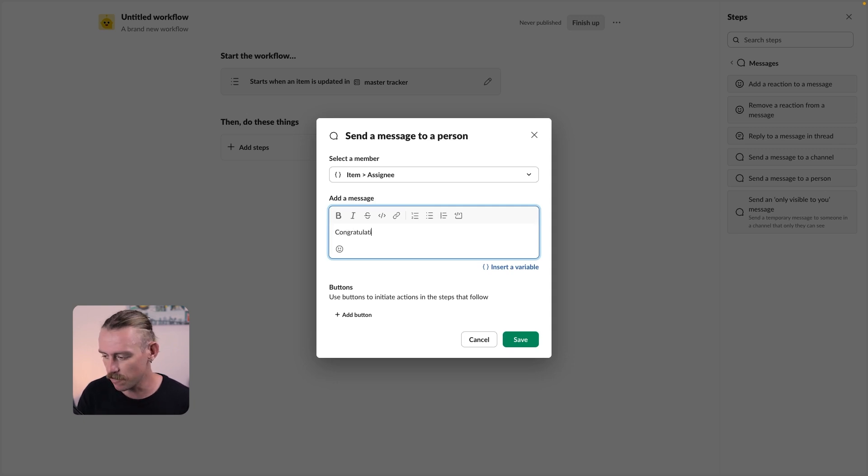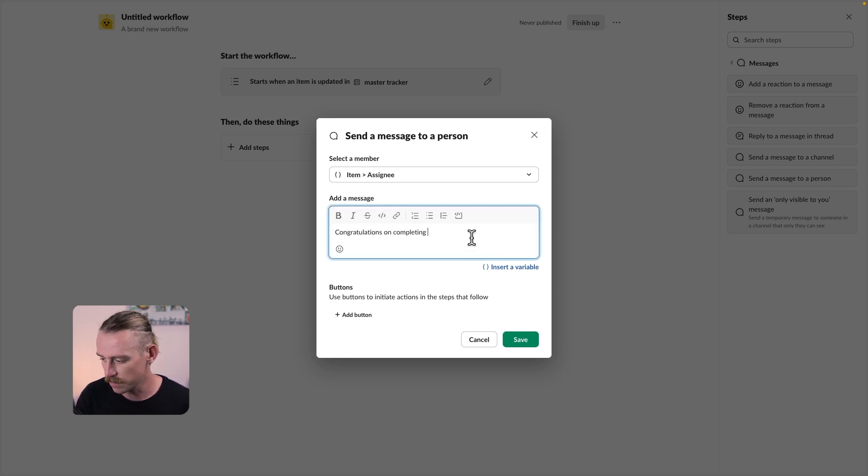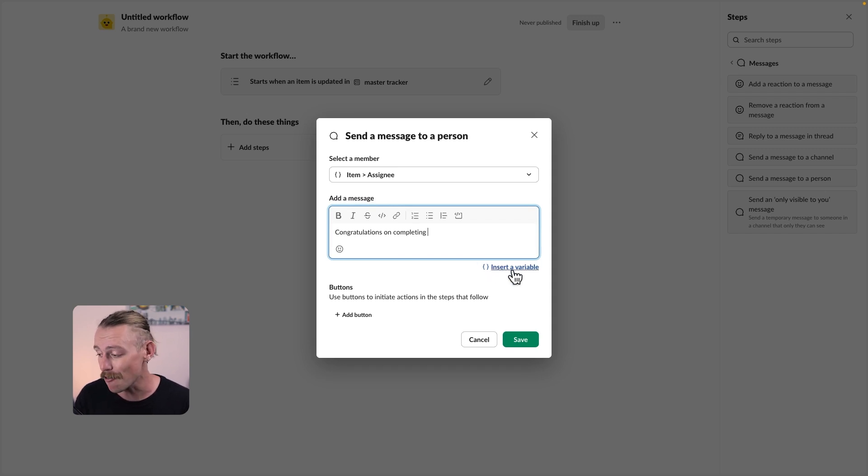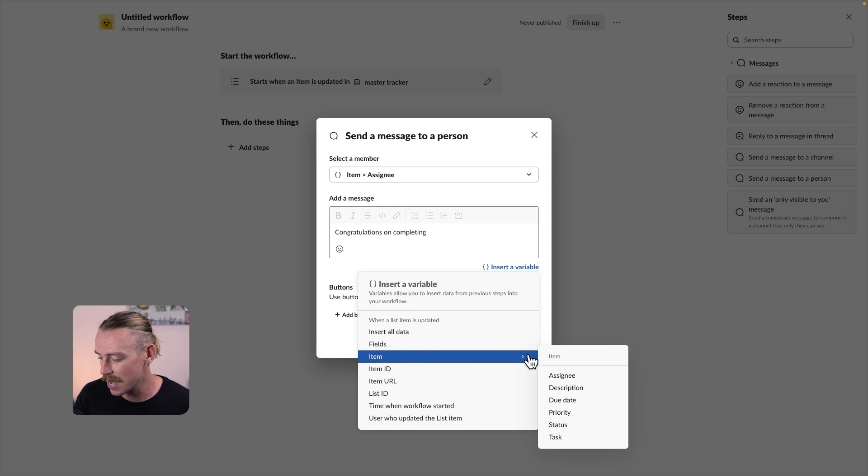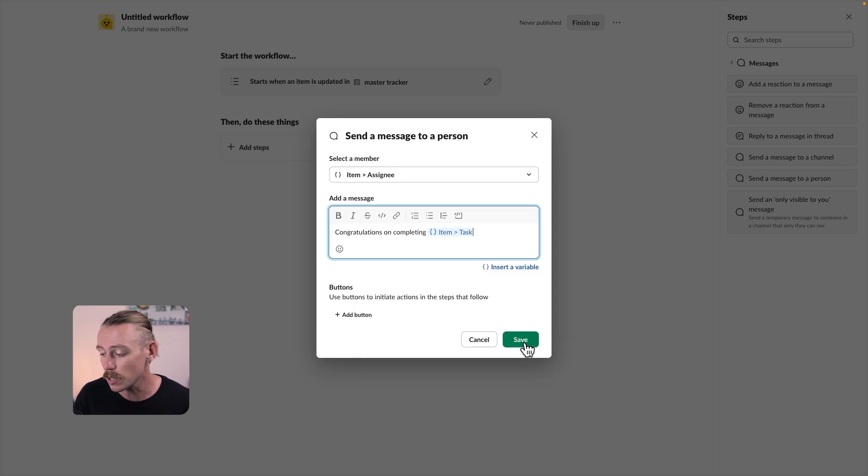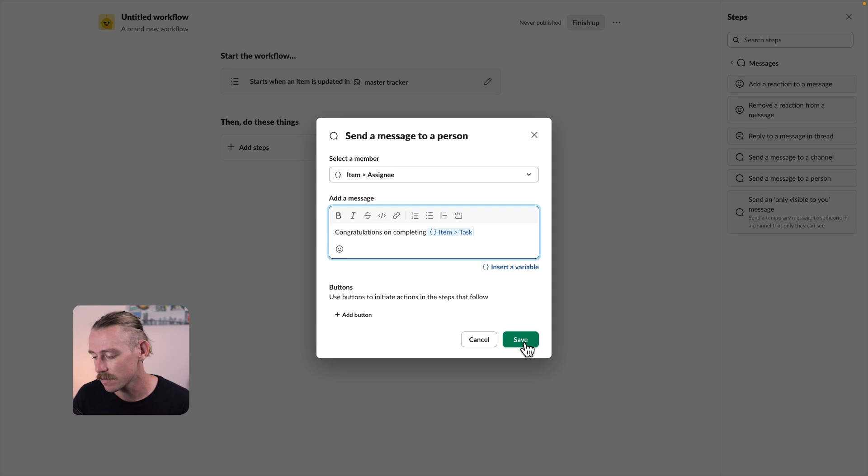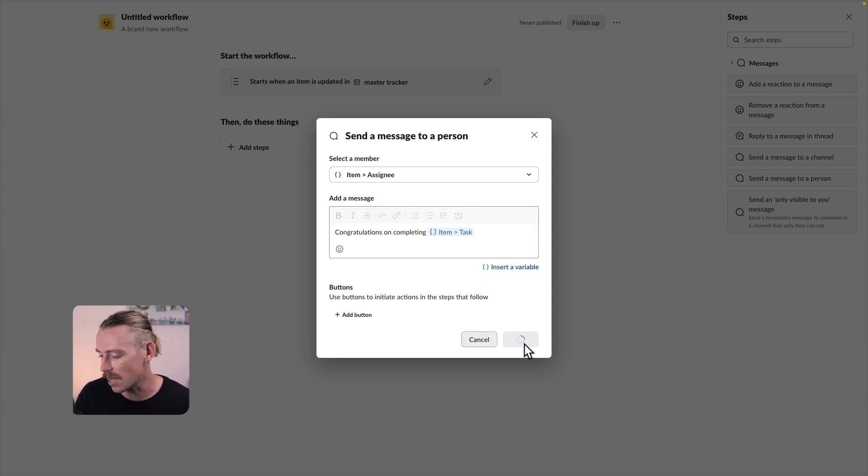Then we're able to pull in data directly from our item. So we'll just pull in the item name itself, the task, and we can also include buttons that'll enable the receiver. And we're just going to hit save.